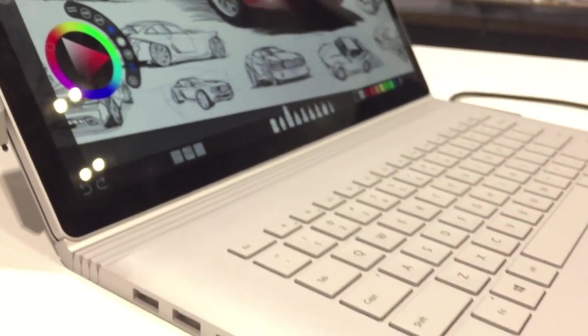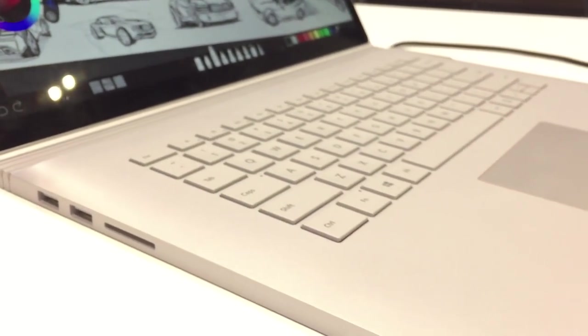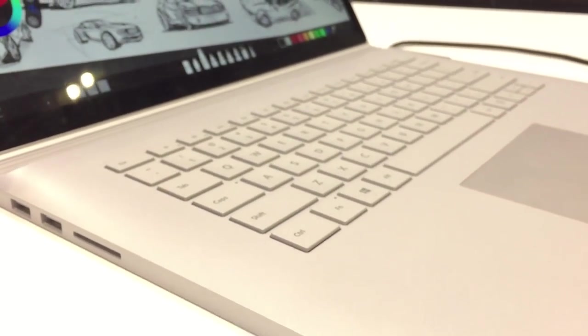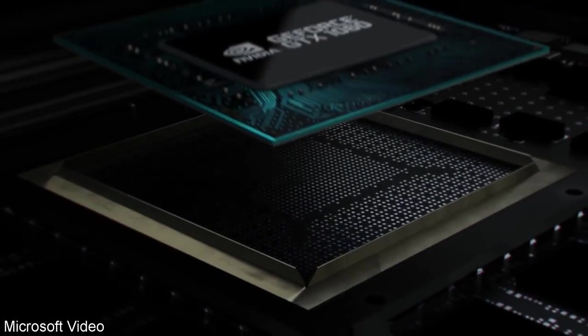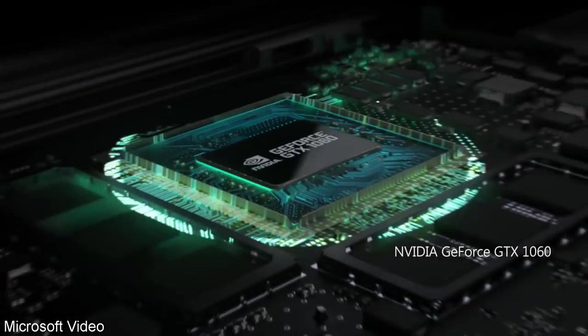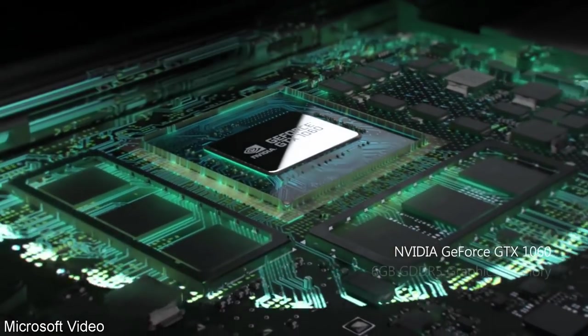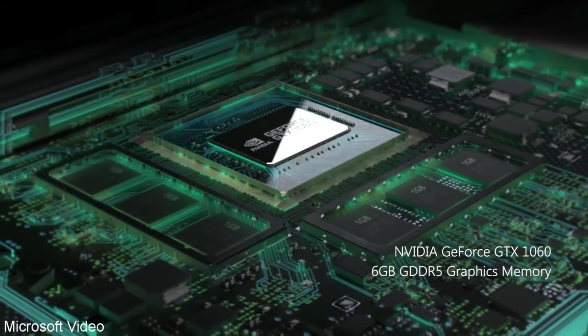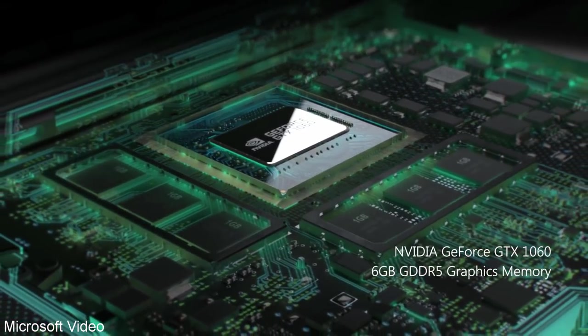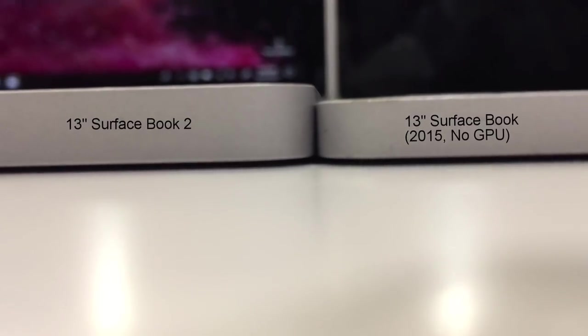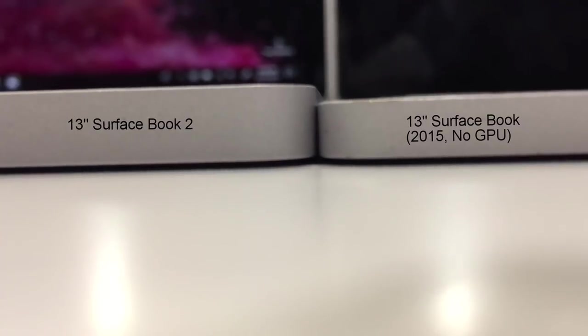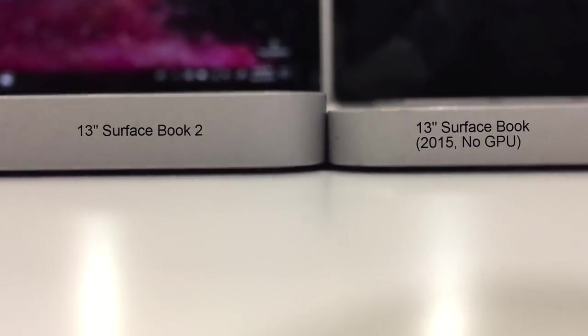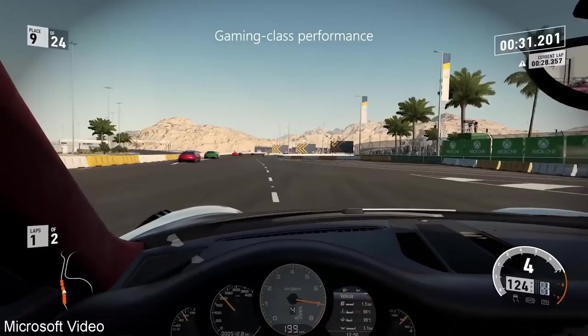The biggest and most obvious change is performance. Microsoft have managed to pack a GTX 1050 into the base of the 13 inch model, and a GTX 1060 into the 15 inch model. This is a huge technical achievement, as the base is only slightly thicker than the original model, and allows even greater performance, even with heavy duty programs such as gaming, at very high resolutions.